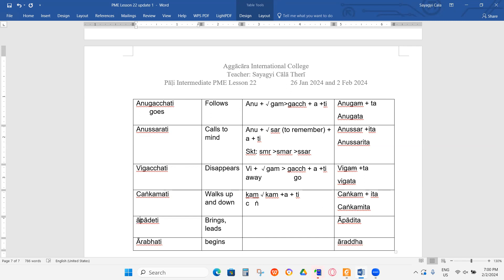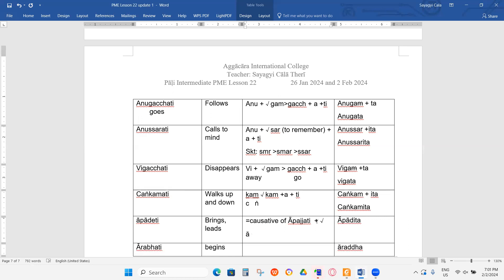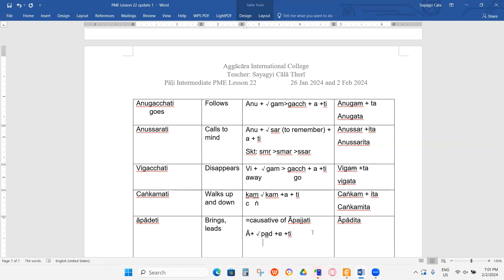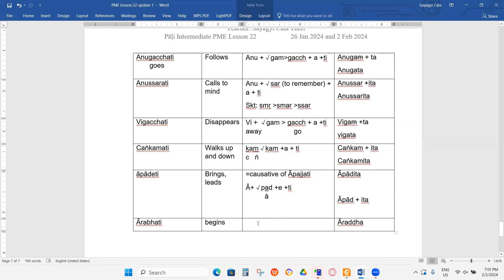Next one starting with Apadati. This is a causative from the word Apadati. Apadati is a causative of Apadati. You go to the verbal base, Part, and because it's causative the A in between becomes long A. Arabati — you go: ARADA.